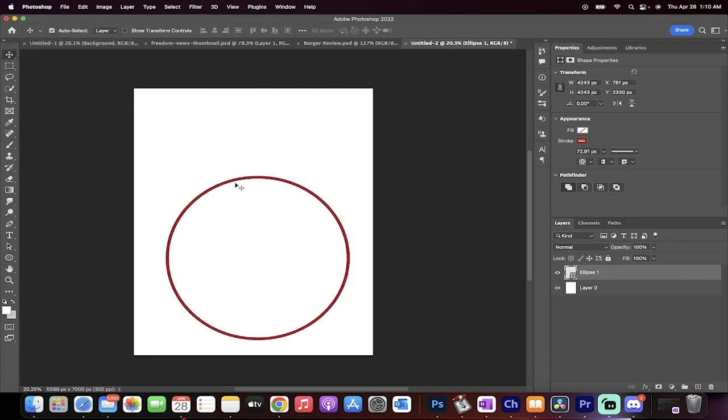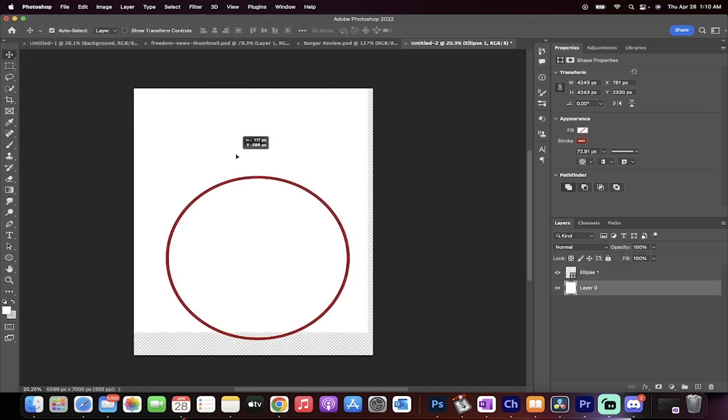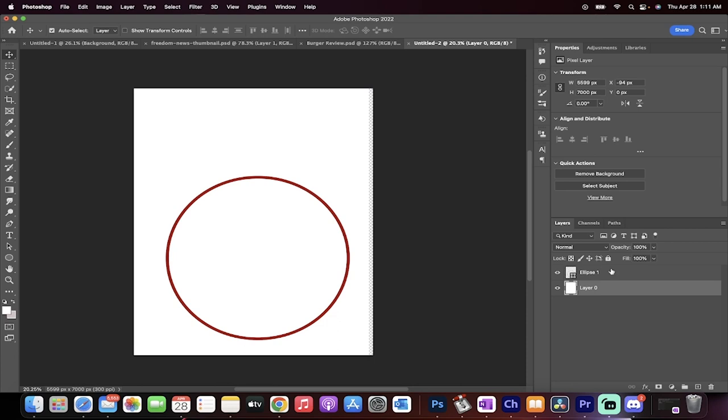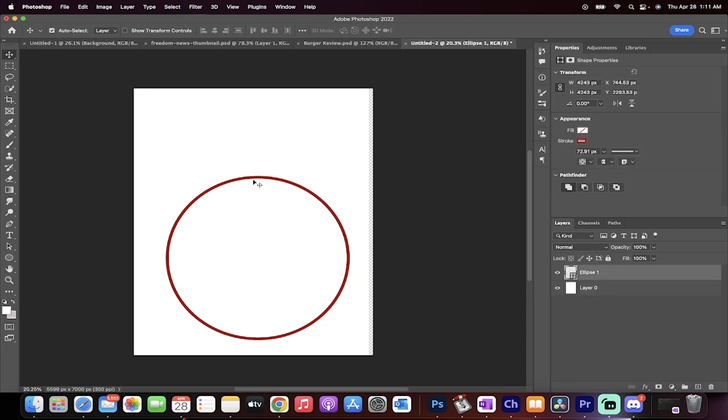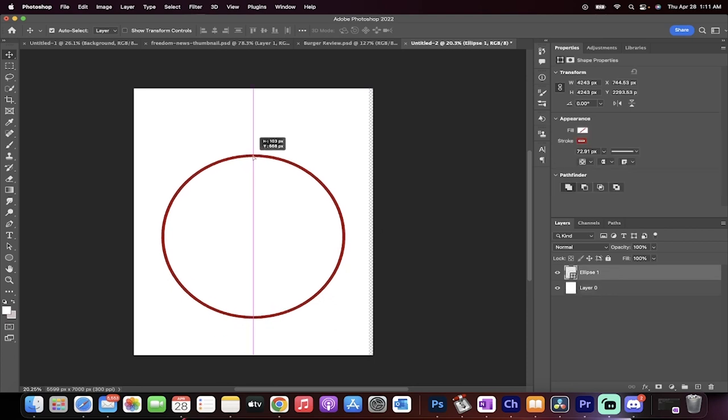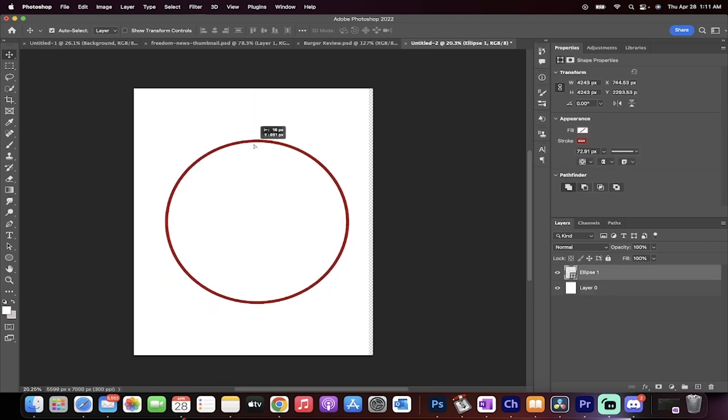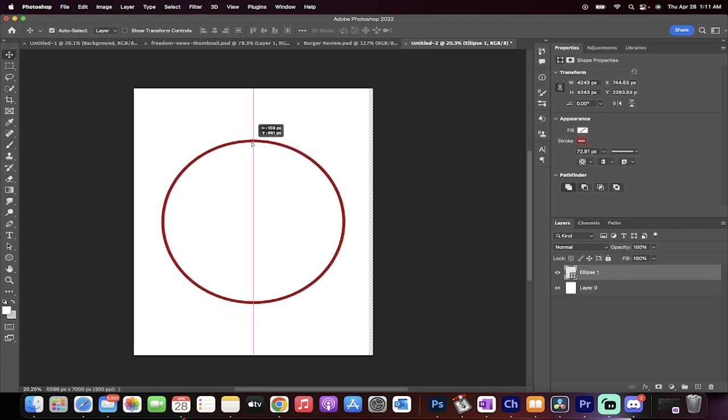Now I'm going to go back to the move tool and I'm going to move it. Nevermind, that's not the one. I'm going to move it to the center. We're going to center it. There we go, something like that.